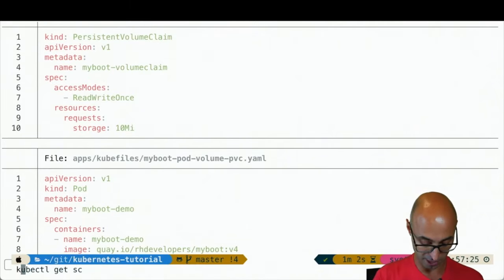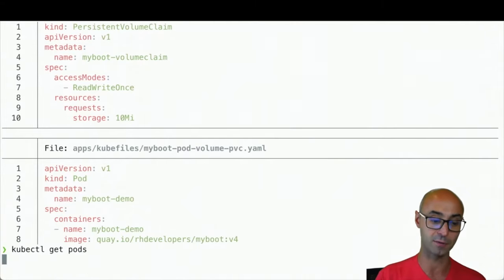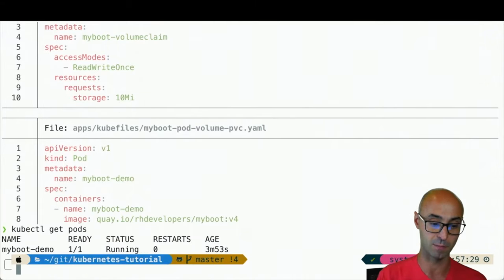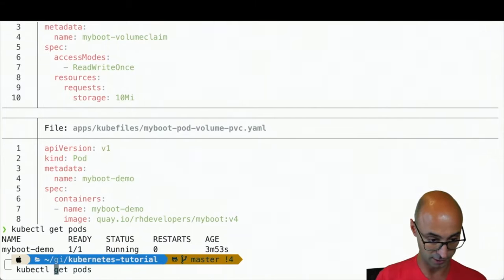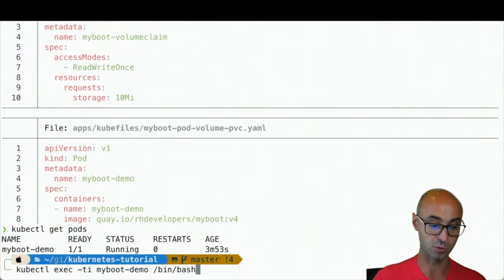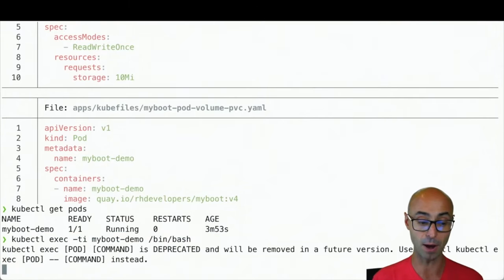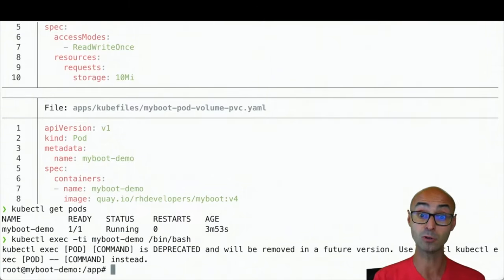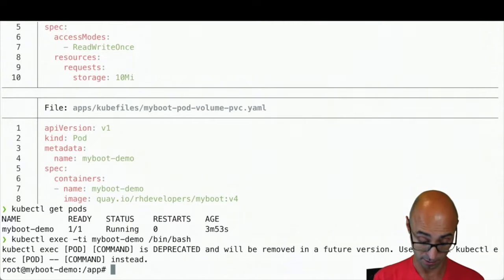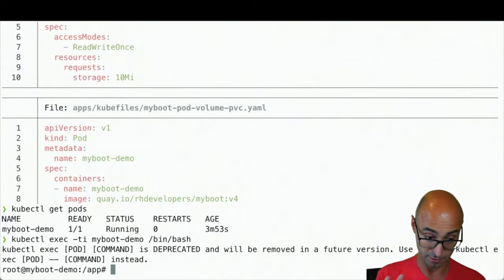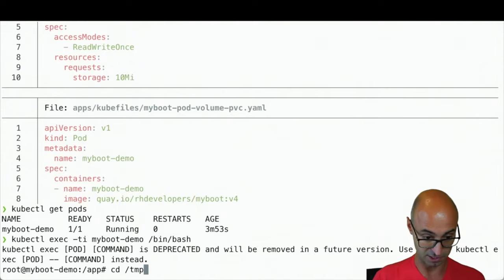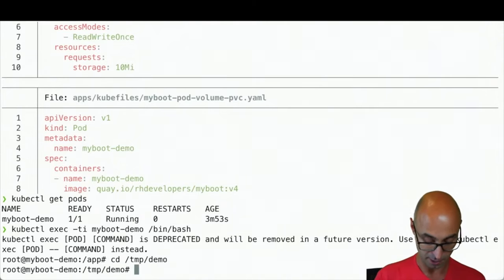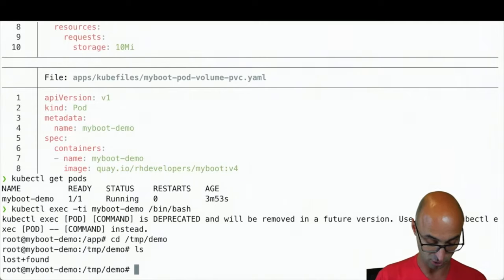I've already have my application here up and running with the persistent volume. I'm going to do kubectl exec, go inside the pod, and write something in that directory. If I go to /tmp/demo, this is the volume that I've defined, and see that there is no file here yet.